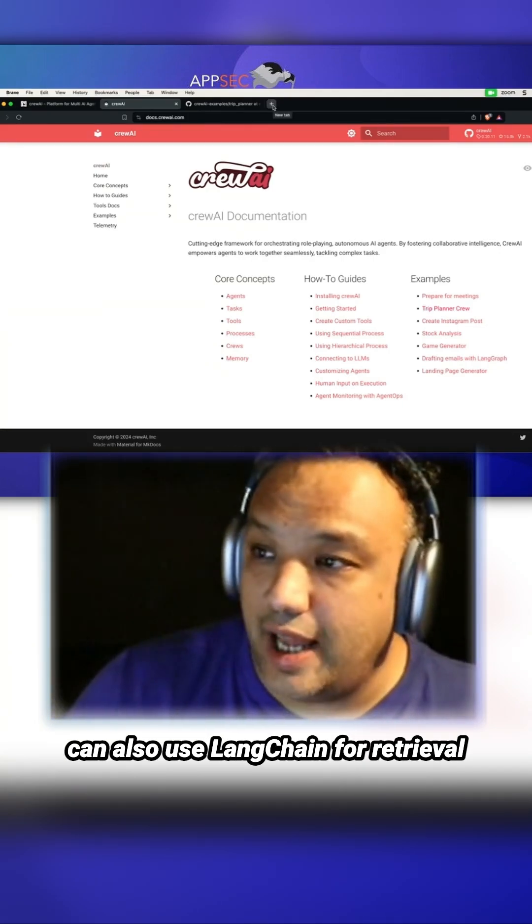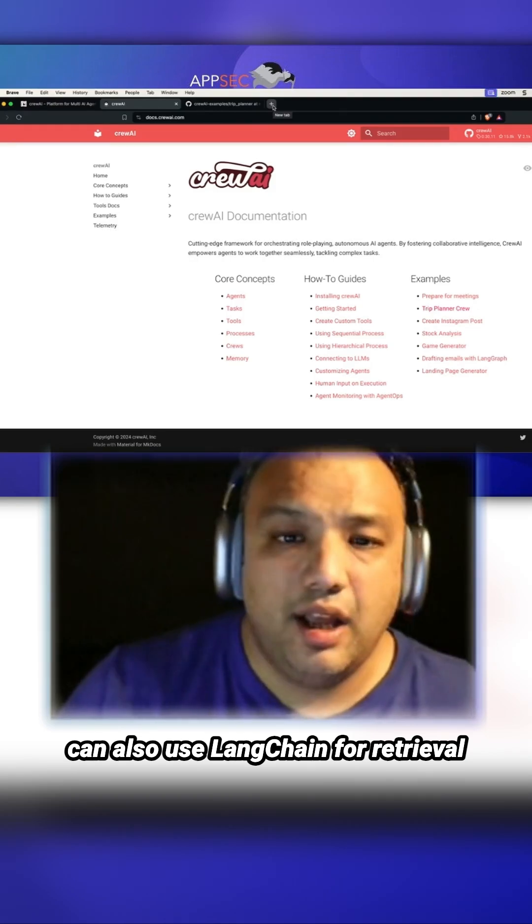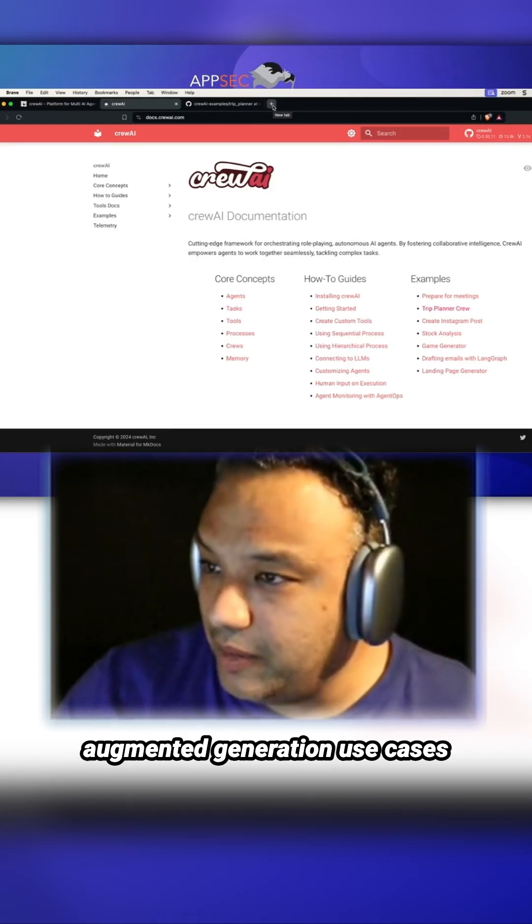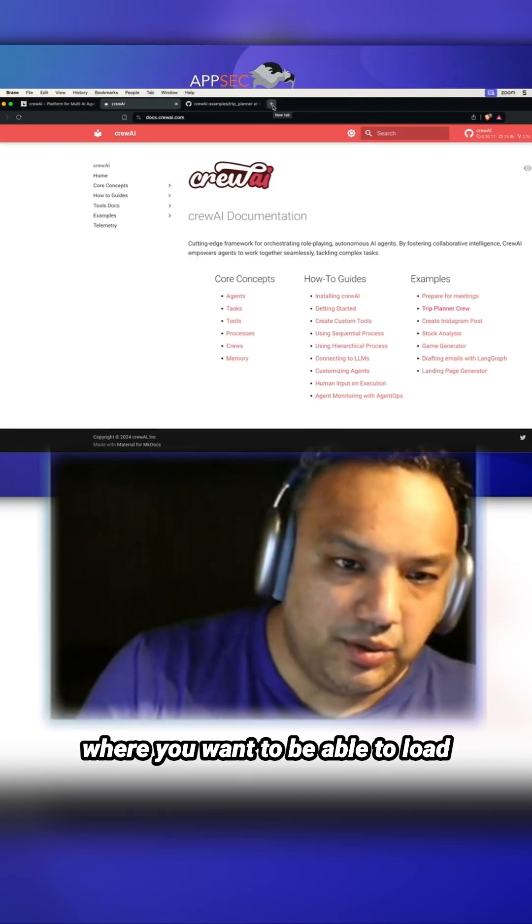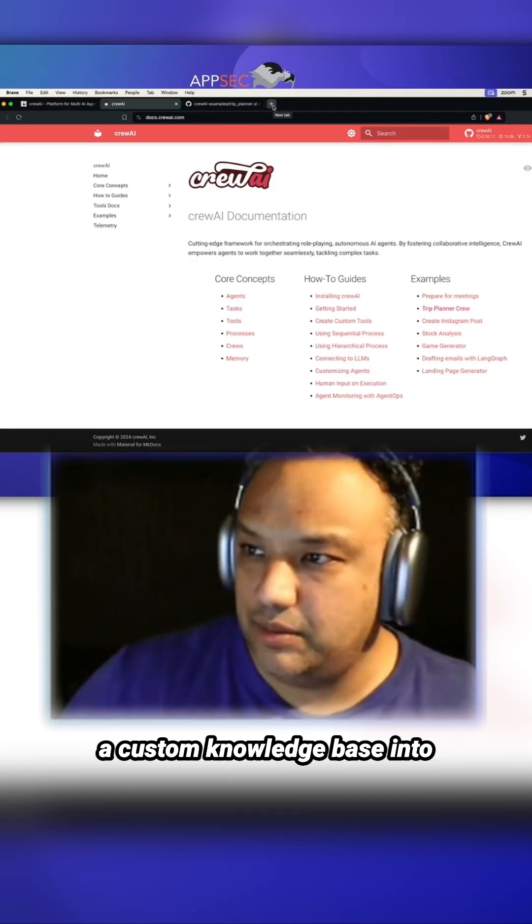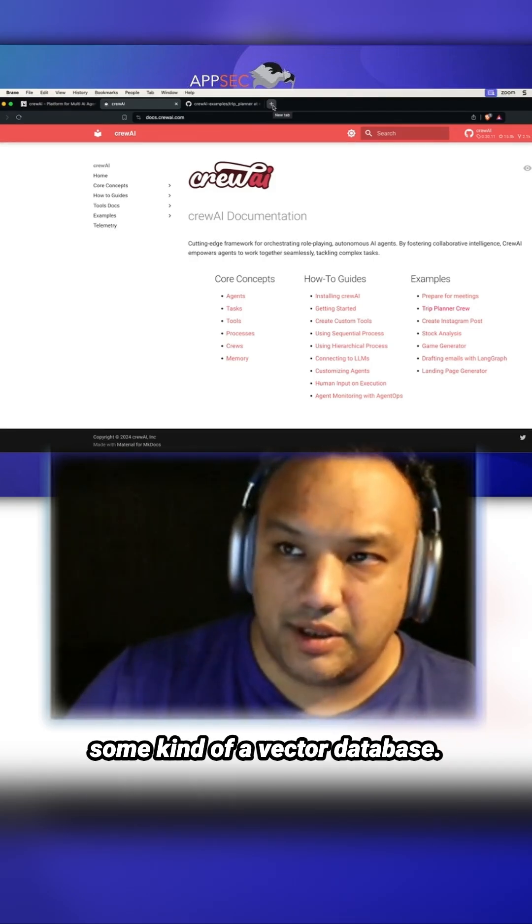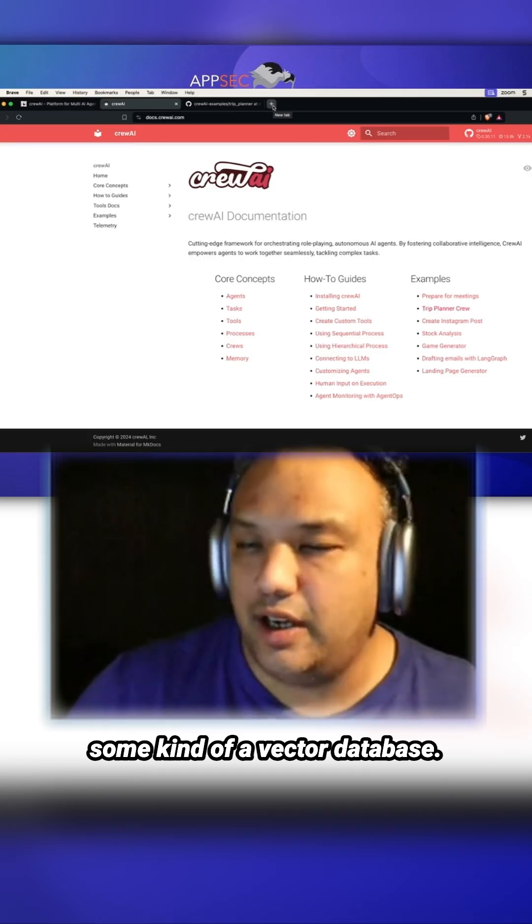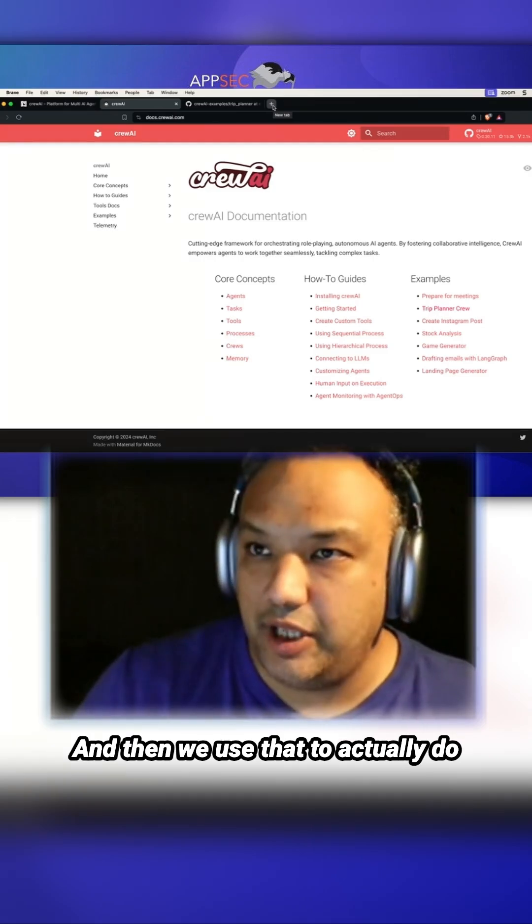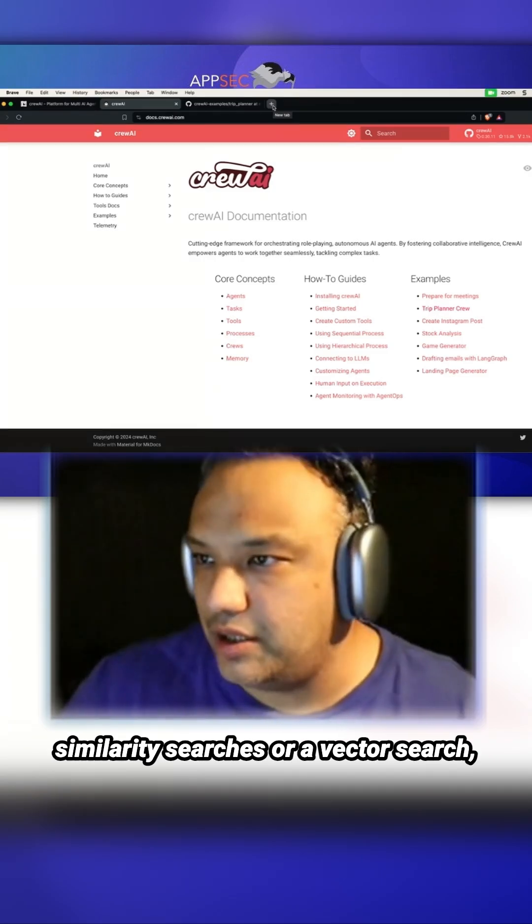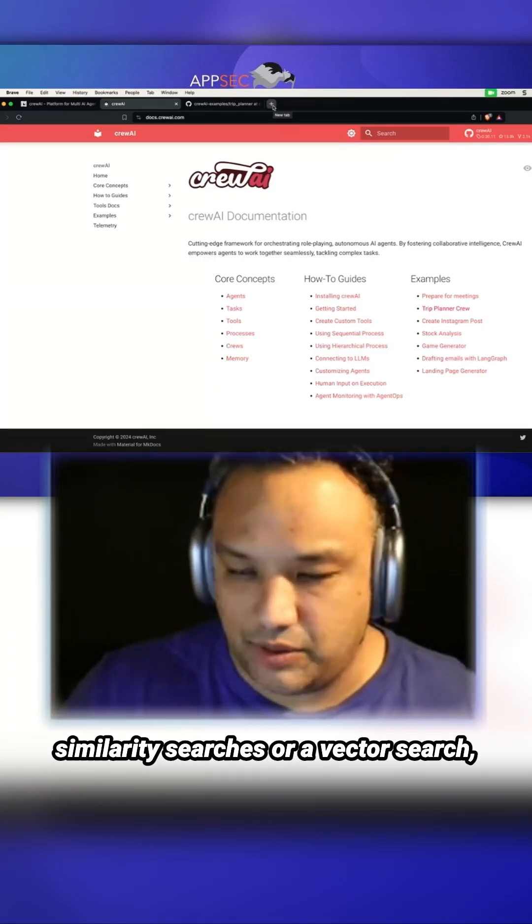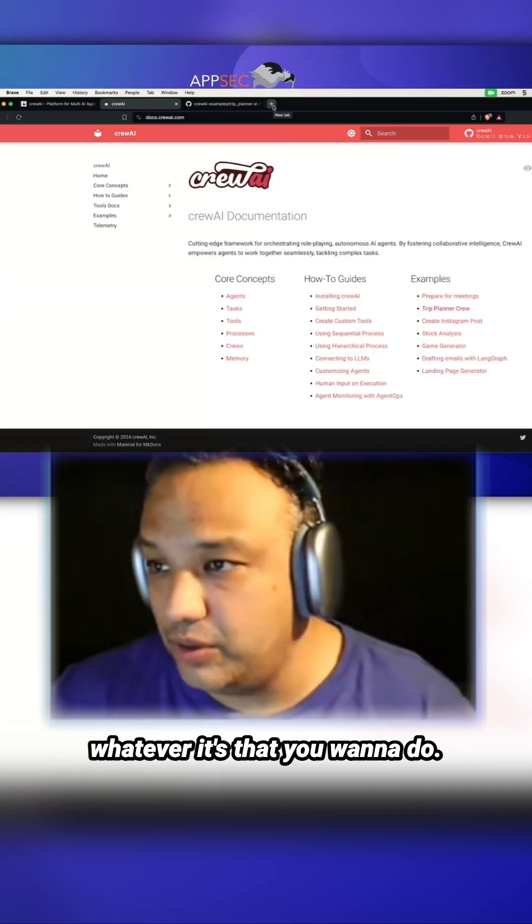You can also use Langchain for retrieval augmented generation use cases where you want to load a custom knowledge base into a vector database and then use that to do similarity searches or vector searches, whatever it is that you want to do.